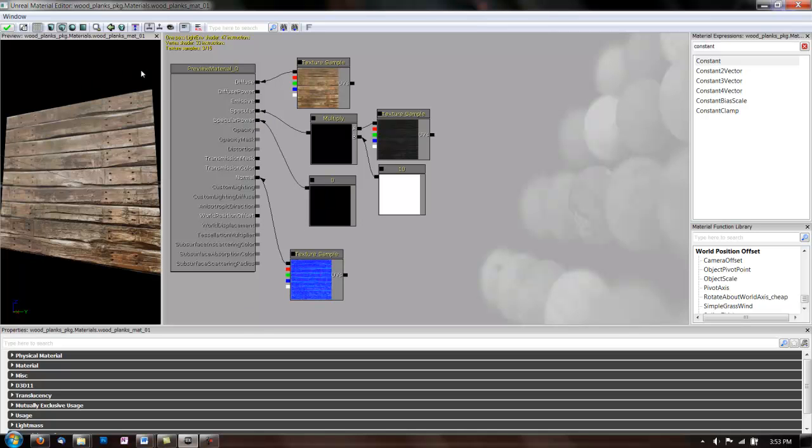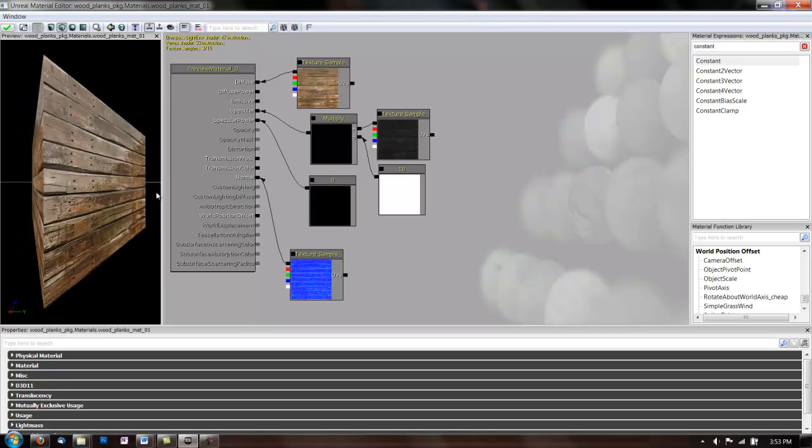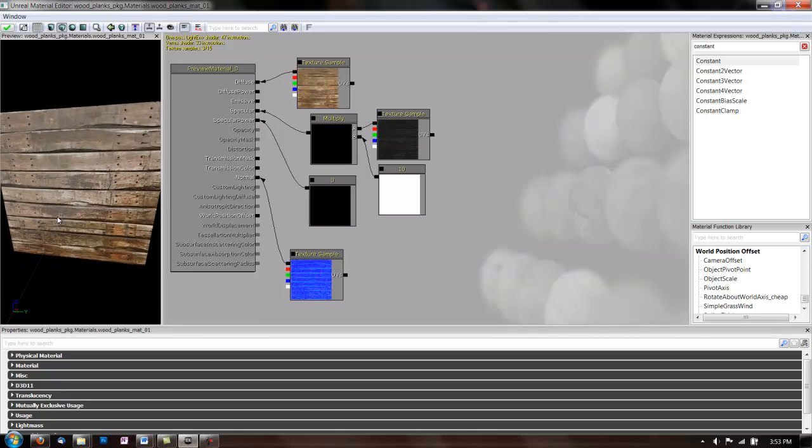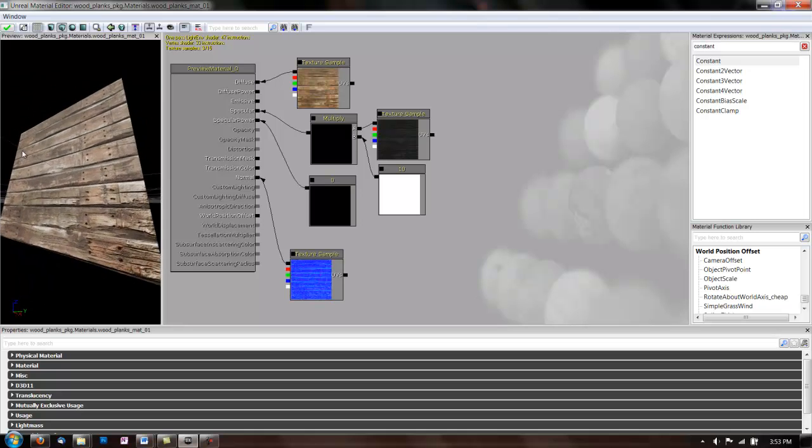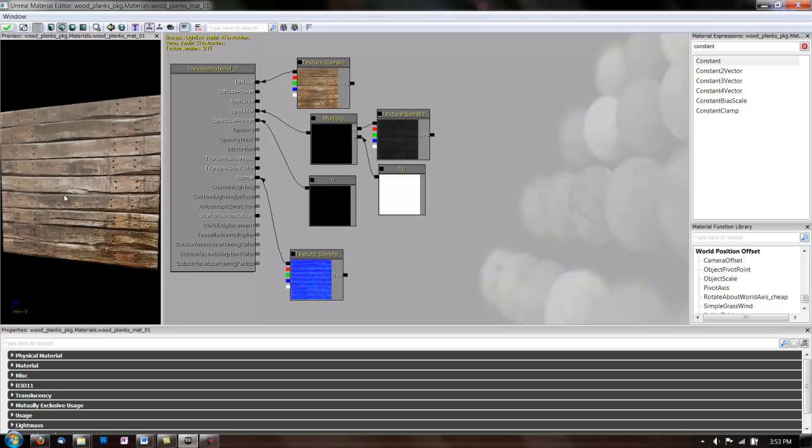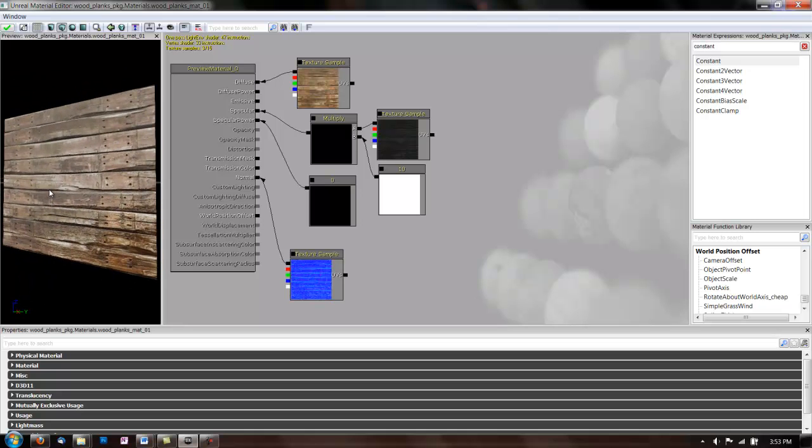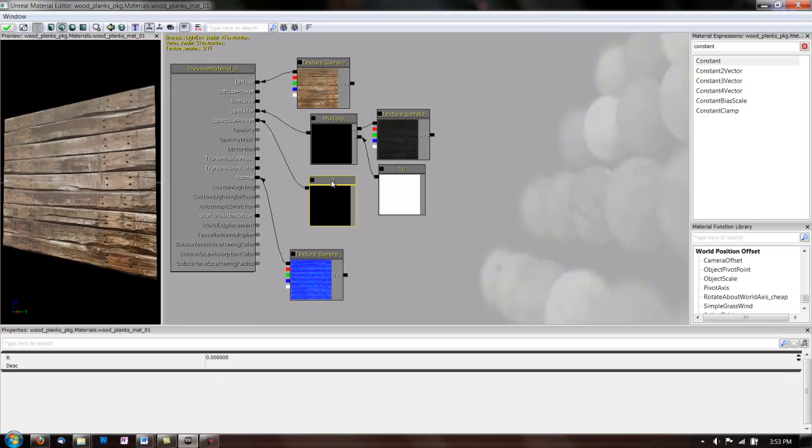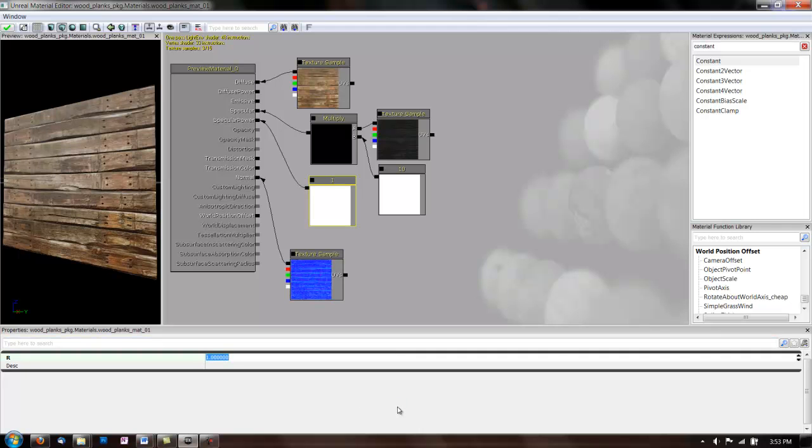And, as you can see, that just made the reflection much, much bigger. And it's very shiny now. So, we'll need to play around with this here. And actually, when you plug it into specular power, the smaller the number is, the bigger the reflection is.